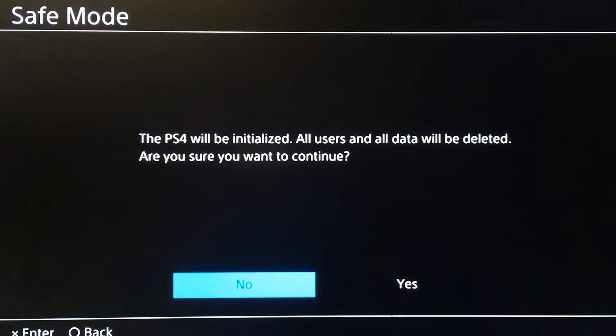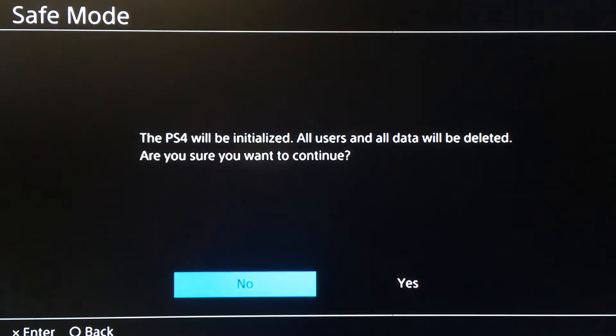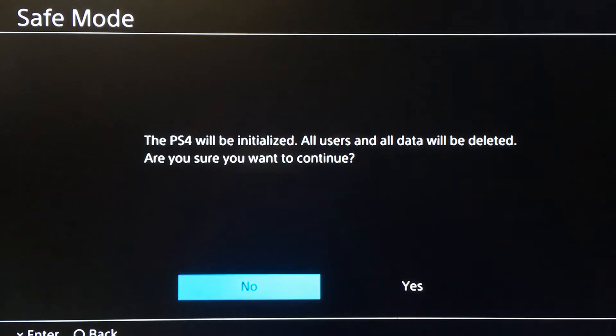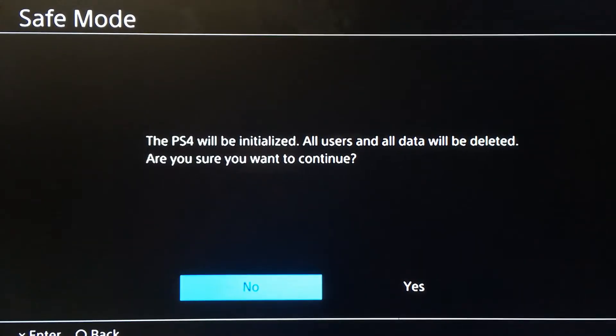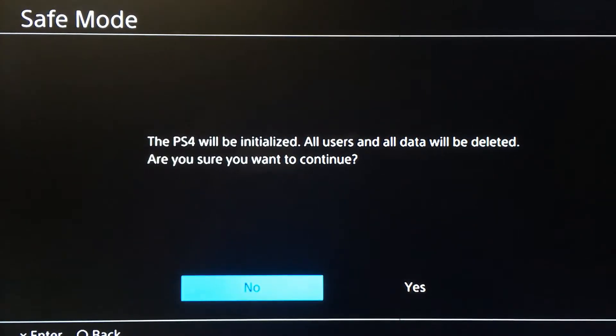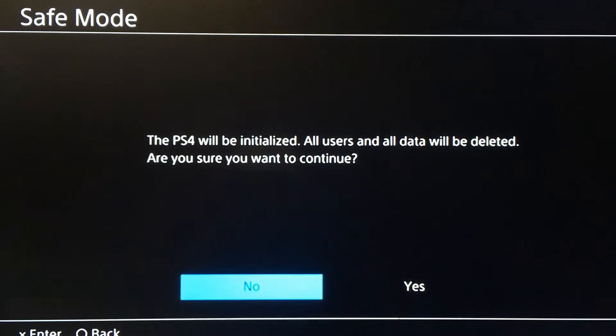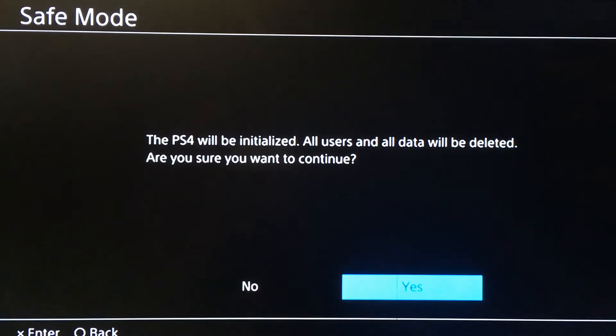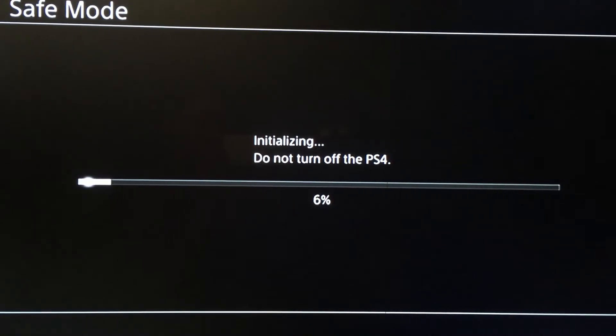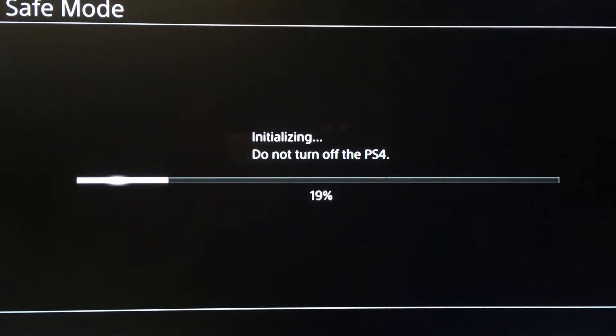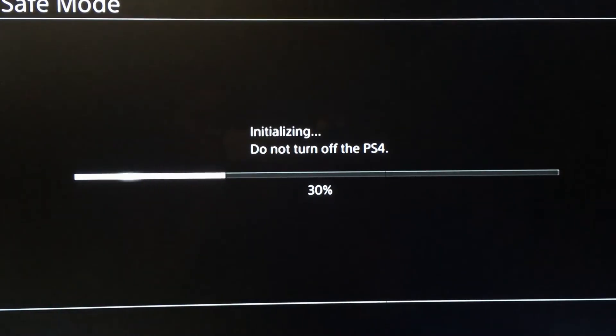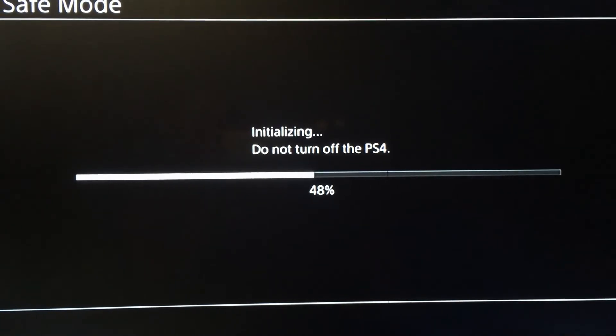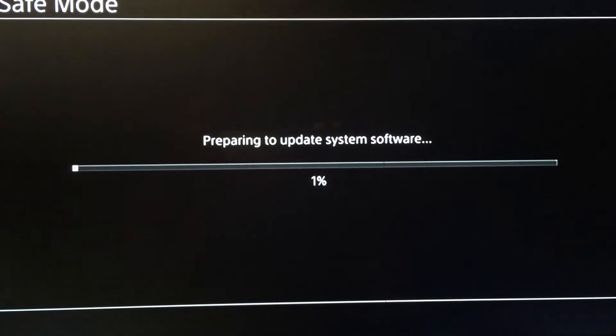The PS4 will be initialized. All users and all data will be deleted. Are you sure you want to continue? Yes. As you can see, do not turn off the PS4 because it's initializing.